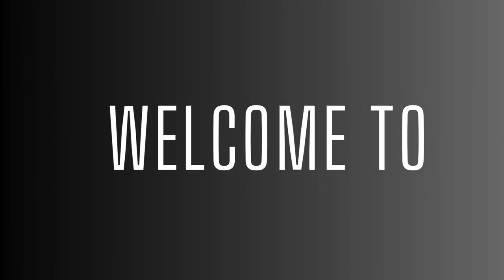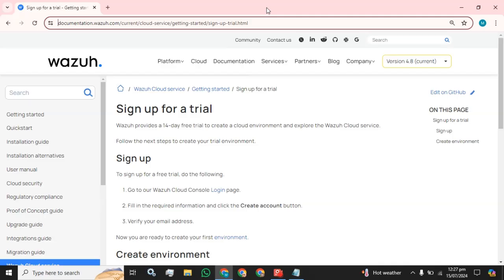Hey everyone, welcome back to the channel. Hope everyone is fine. Today I am going to present you how you can sign up for the Wazuh cloud on the web. For that purpose, you only need a valid email account or a Gmail account.